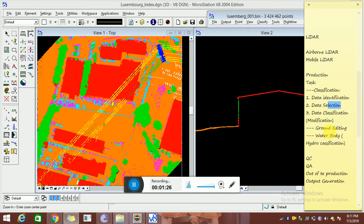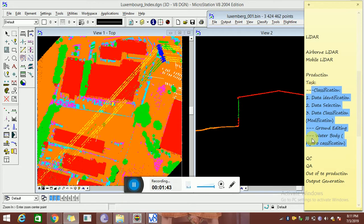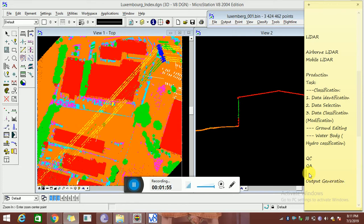The second task is the ground unit — ground unit is nothing but bare earth classification, we call it barrier classification also. After that, water body — water body is nothing but hydro classification. All these parts are from the production task, which we have covered in the practical session. We also have to cover QC and QA — how to check the file — and output generation.